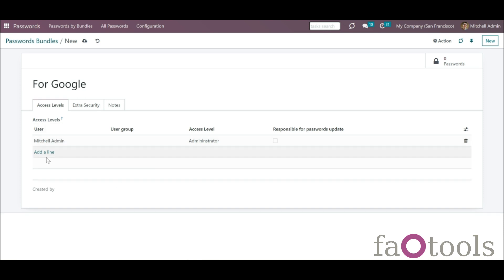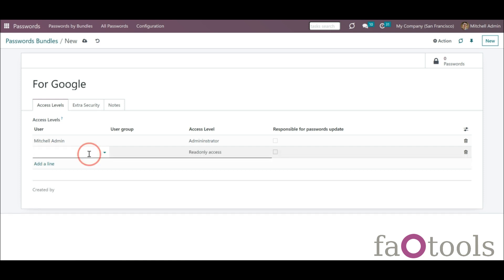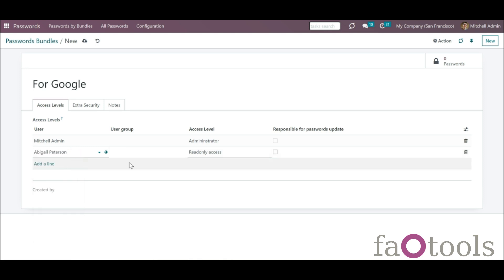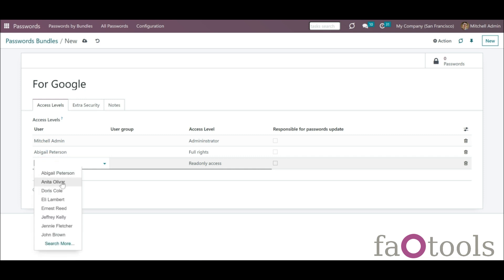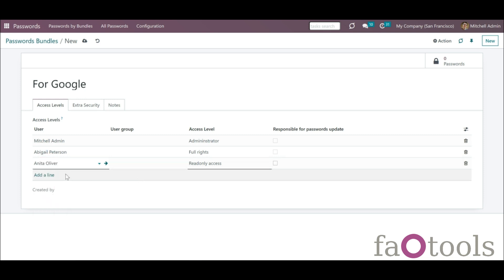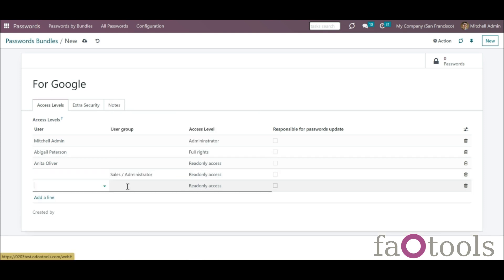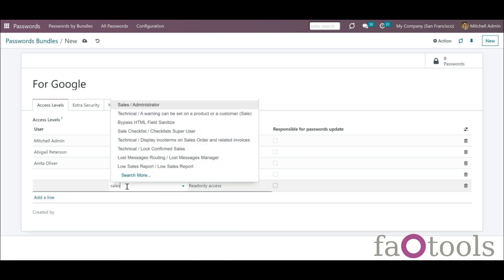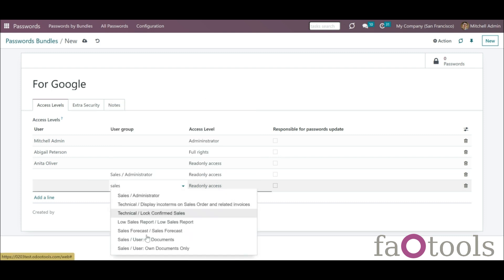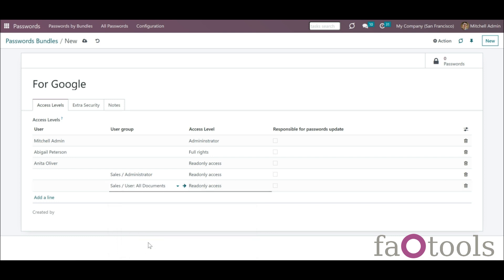You can set users' rights while creating or editing a vault by choosing the access level of the users or user groups in the column Access Level. It is possible to give access to a user or a group of users, for example, to the sales team. In this case, all users that are in the sales team will have access to the passwords bundle. If a person belongs to at least one group of users that has access to the passwords bundle, then he or she also has access to it.